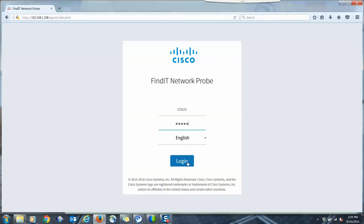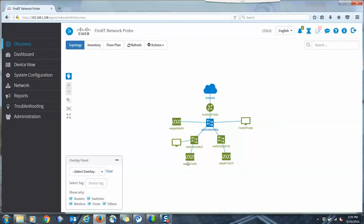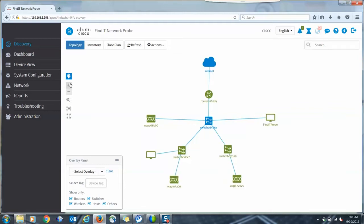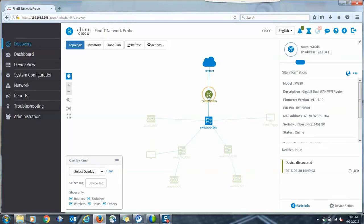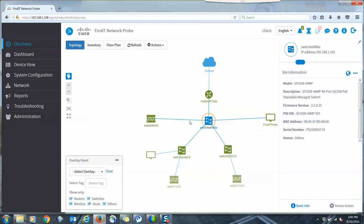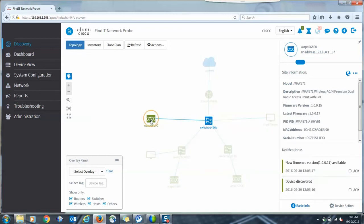When first deployed, the probe will discover all of the network, including the PCs, servers, and mobile devices connected to the network. By getting port information from the switches and access points, Findit is able to build a topology map showing how things are connected.